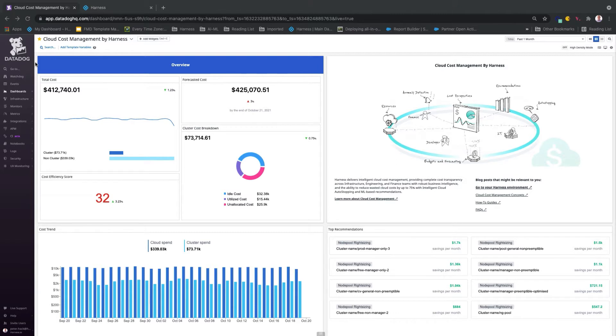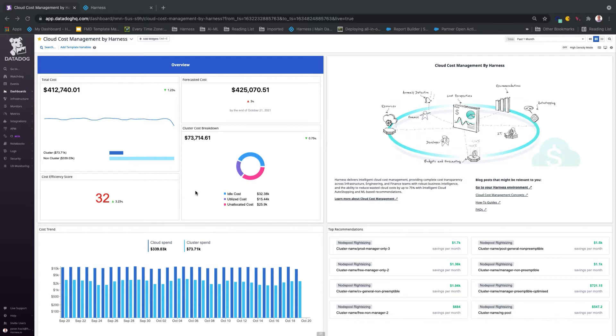The dashboard overview delivers real-time cost transparency for your organization's cluster and cloud spend, comparing idle, utilized, and unallocated costs to produce a cost-efficiency score based on your selected timeframe.